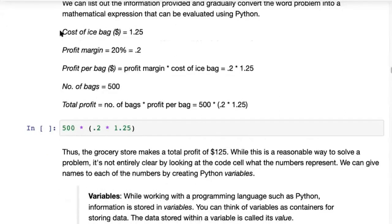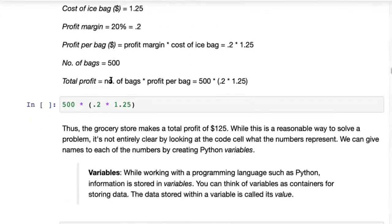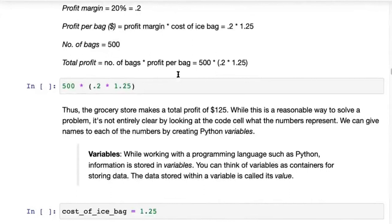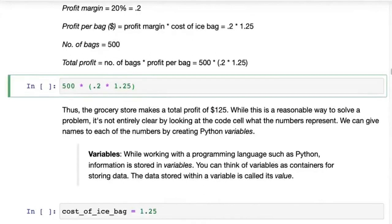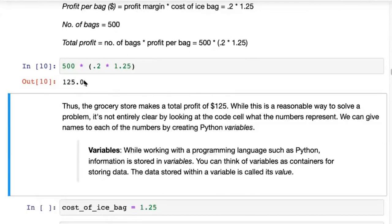This is everything you would write out on paper, and then you can put that final calculation into a Jupyter notebook code cell and Python will calculate it for you. The grocery store makes a total profit of $125.